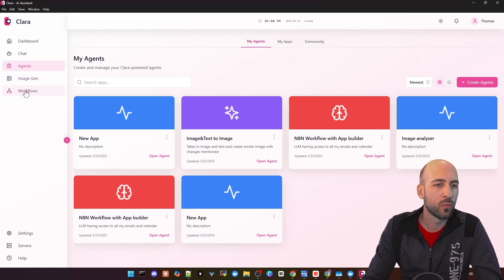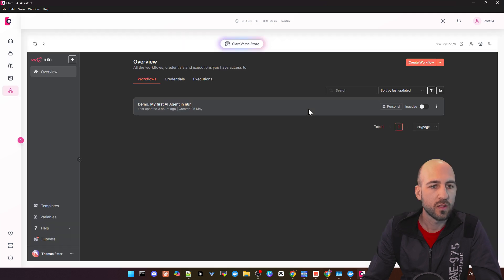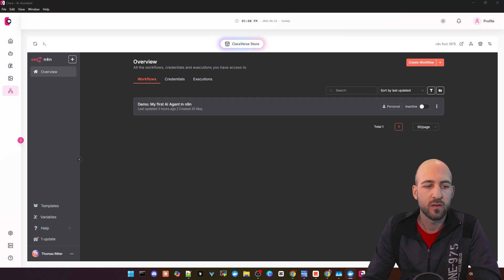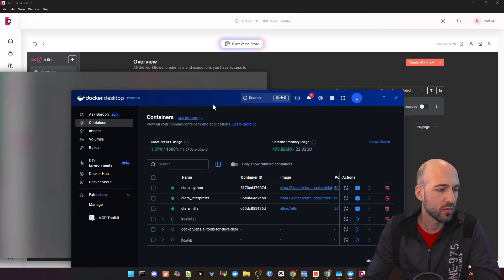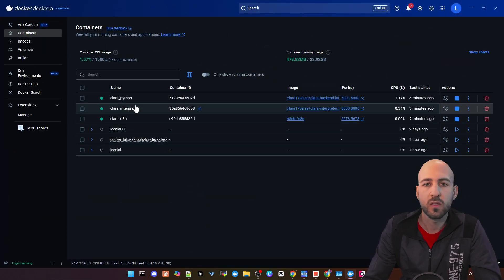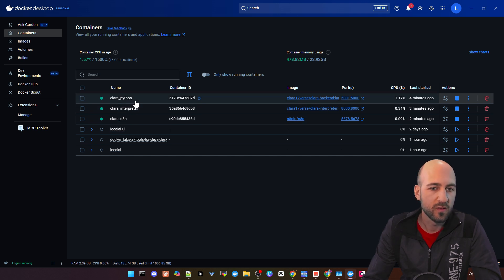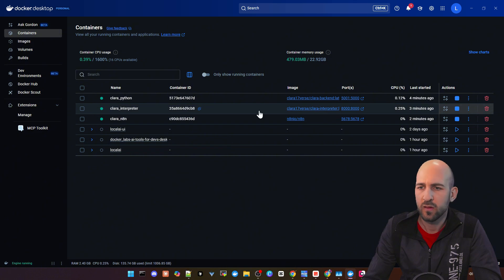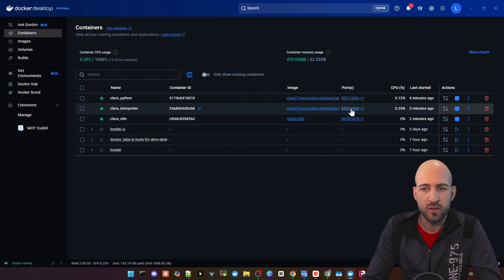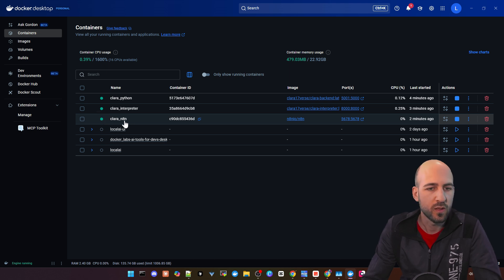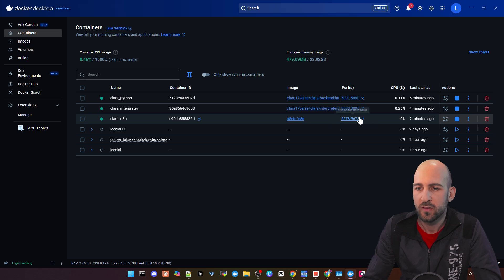Before we come to the image generation, we first take a look at workflows, which is N8N. It's included here. As said, it's just a Docker container they start up. I can quickly show you here in Docker, they start basically these three containers. I think that's the main backend, and there's an interpreter. I don't know what this is for. But here's our Clara N8N container, just starts a default N8N instance.